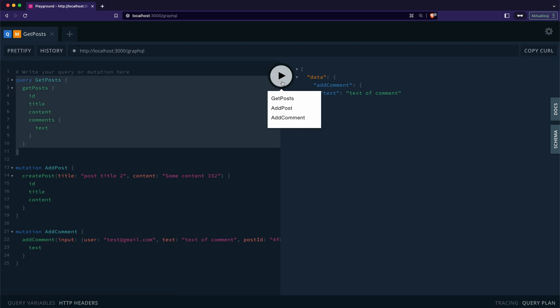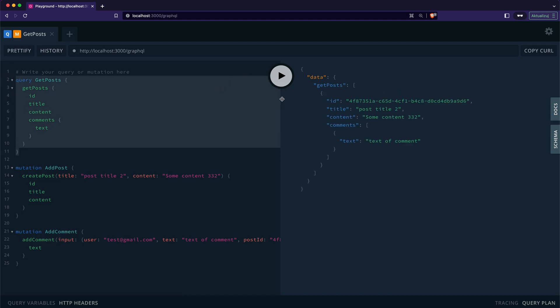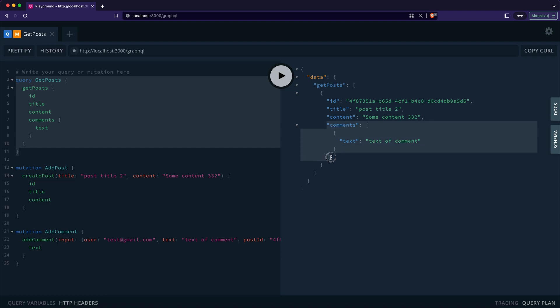Finally, I will use the getPosts query to fetch all posts. Yes, once again, it worked as expected.